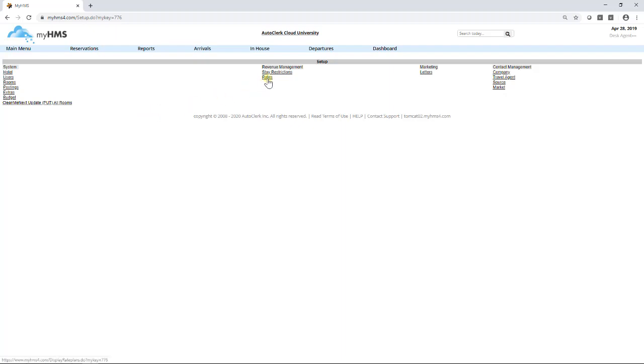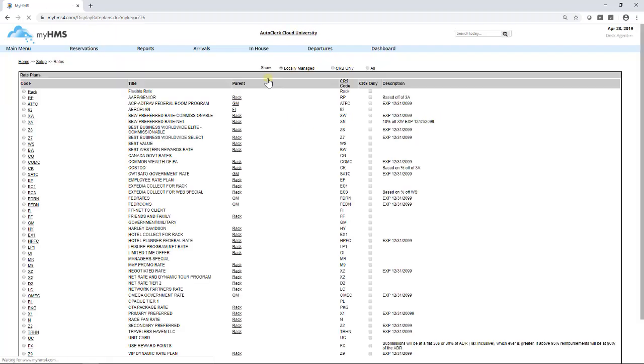In this screen, you will see all the rates that are currently loaded for the hotel. These can be displayed by locally managed, CRS only, and all.